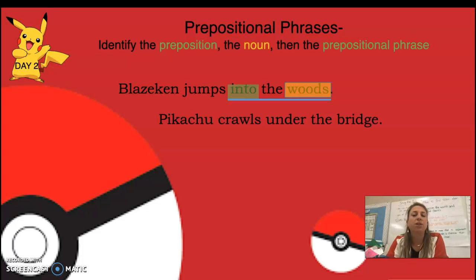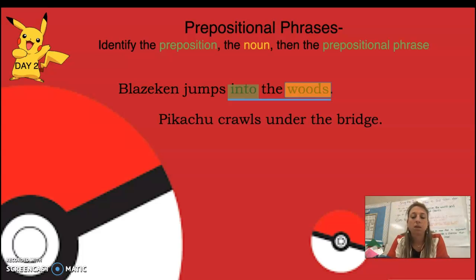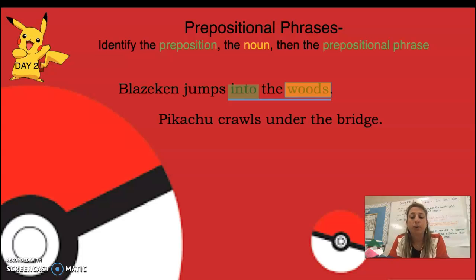Pikachu crawls under the bridge. See if you can identify the preposition, the noun, and the prepositional phrase, just like we did in the first one. That's right — 'under' would be the preposition, telling me the position of the word. 'Bridge' would be the noun. 'Under the bridge' would be the prepositional phrase.